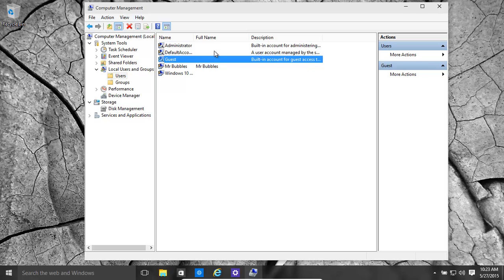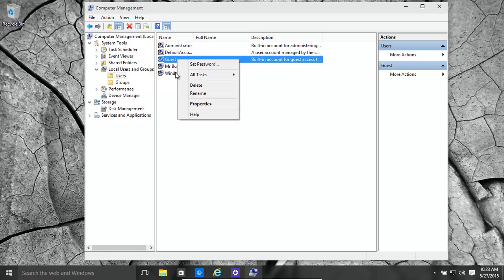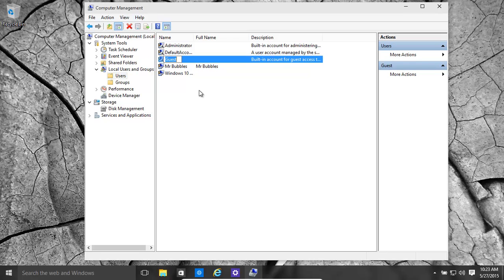Now the password has been set. Also you want to rename it so that any hacker isn't just going to type in 'guest' and get through. Give it a complex random name.